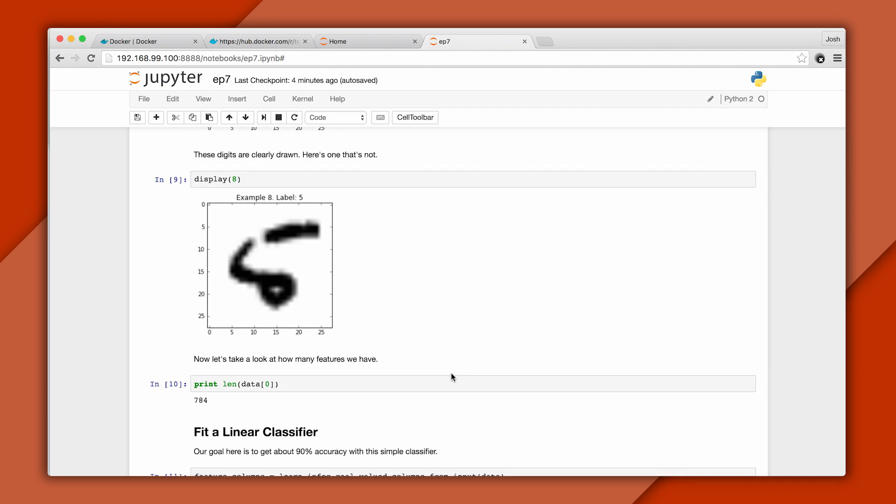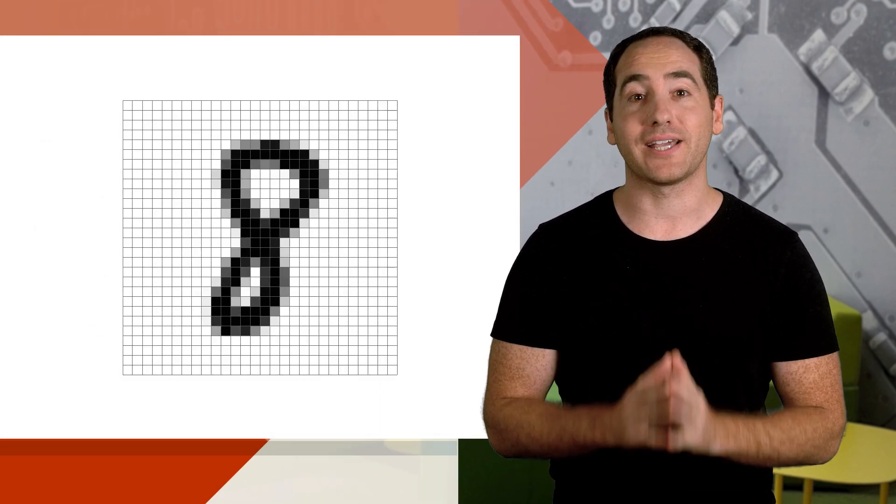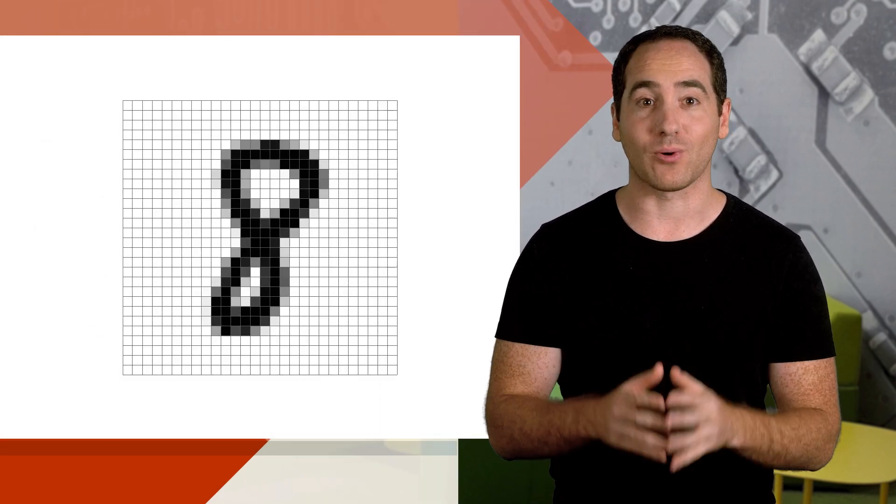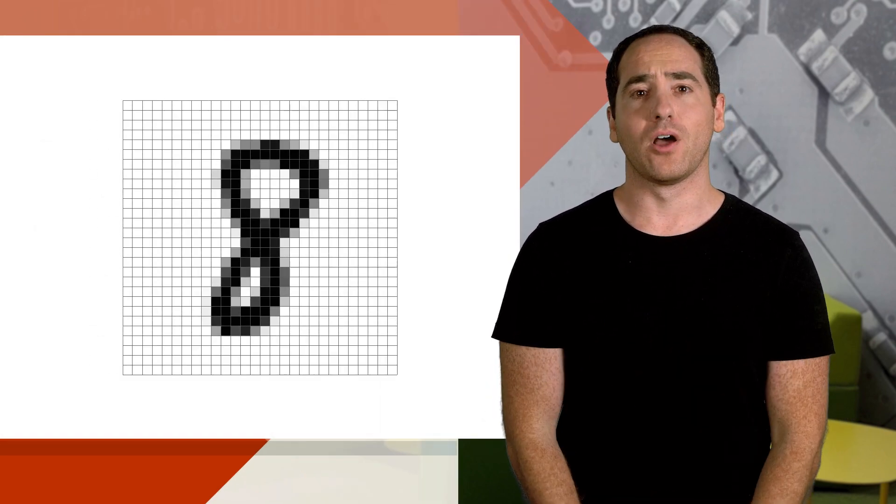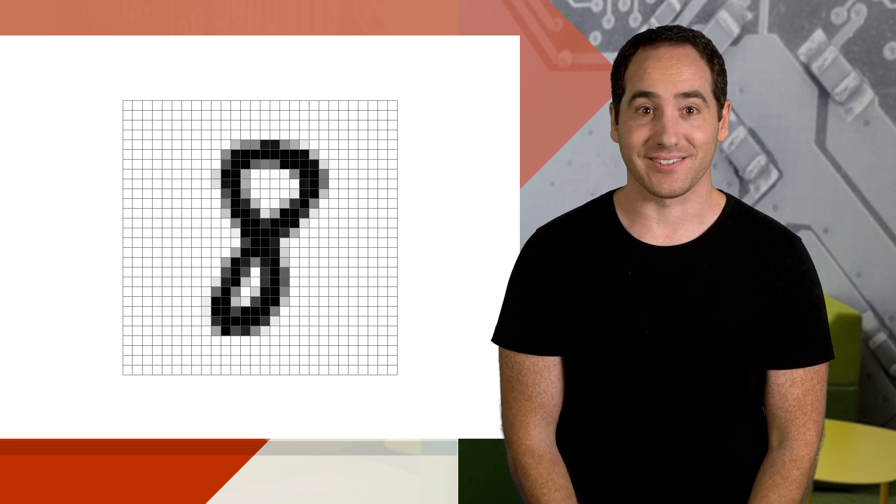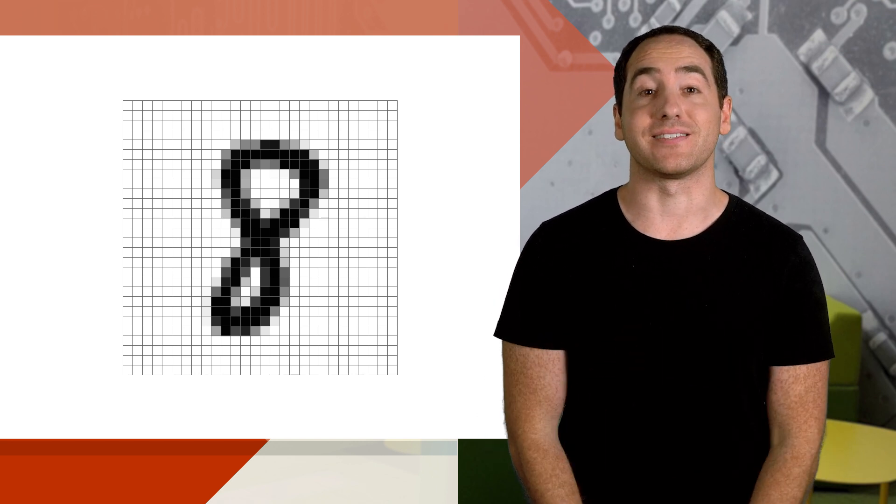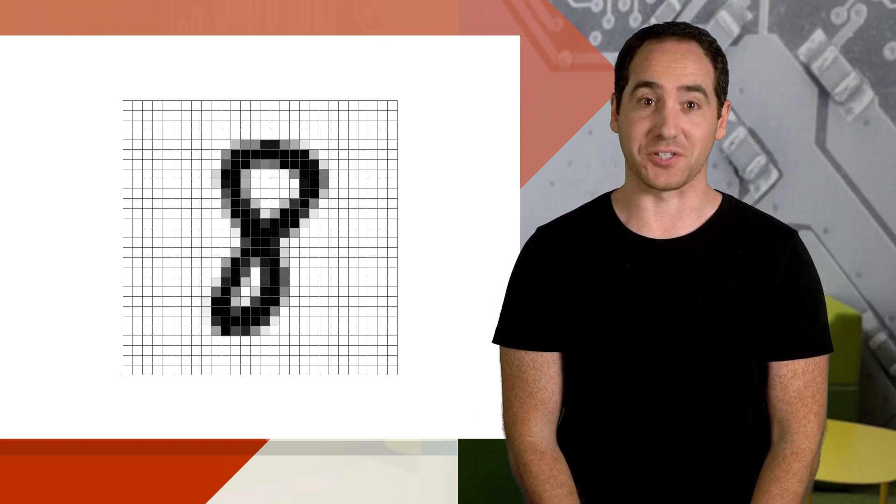Here's an image that's harder to recognize. These images are low resolution, just 28 by 28 pixels, and grayscale. Also note they're properly segmented. That means each image contains exactly one digit.